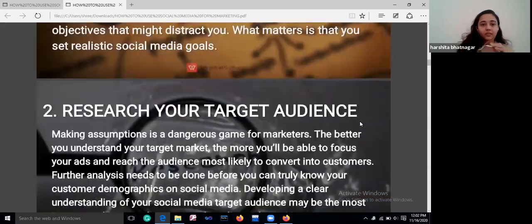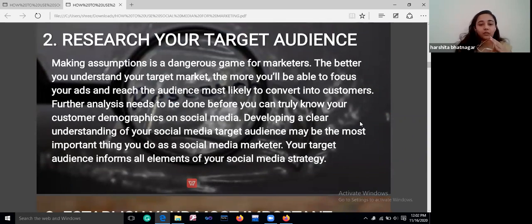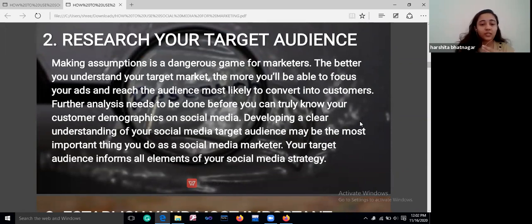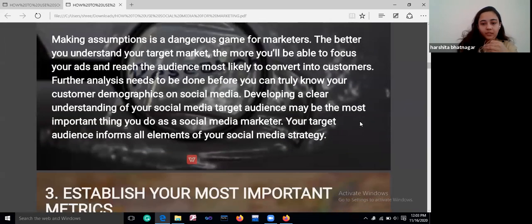Then comes researching your target audience. This is a very important point. You need to research the audience you are targeting — who will see your content on a regular basis. A loyal audience is a very important key for social media marketing.